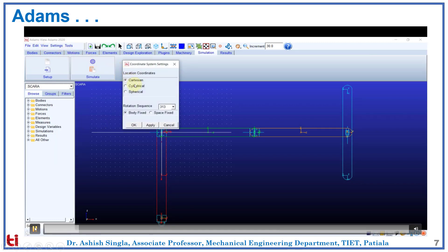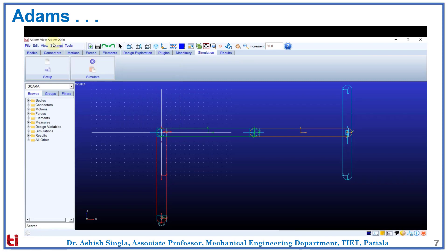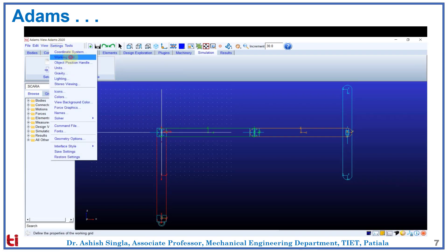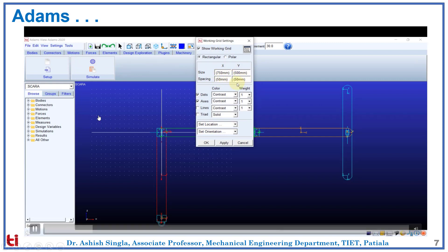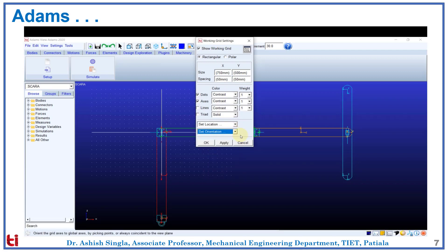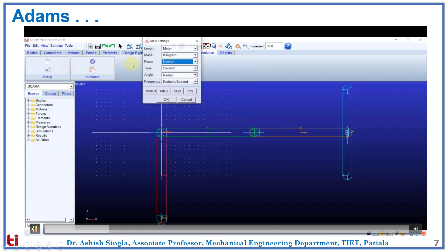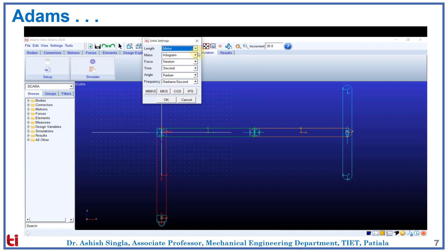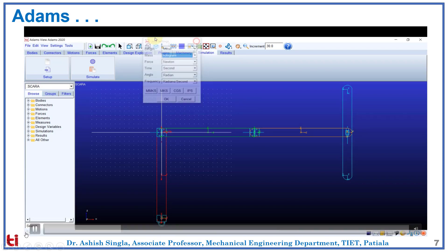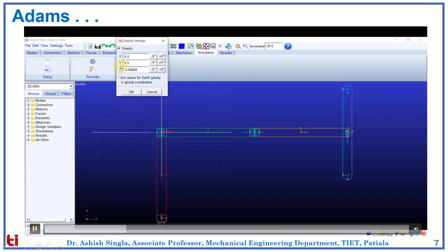Then, the settings tool. We can set the coordinate system, the working grid. We can change the working grid according to our needs — we can set the location or the orientation. Then units — we can check and change the units. We can set the gravity in any direction we want for the simulation.